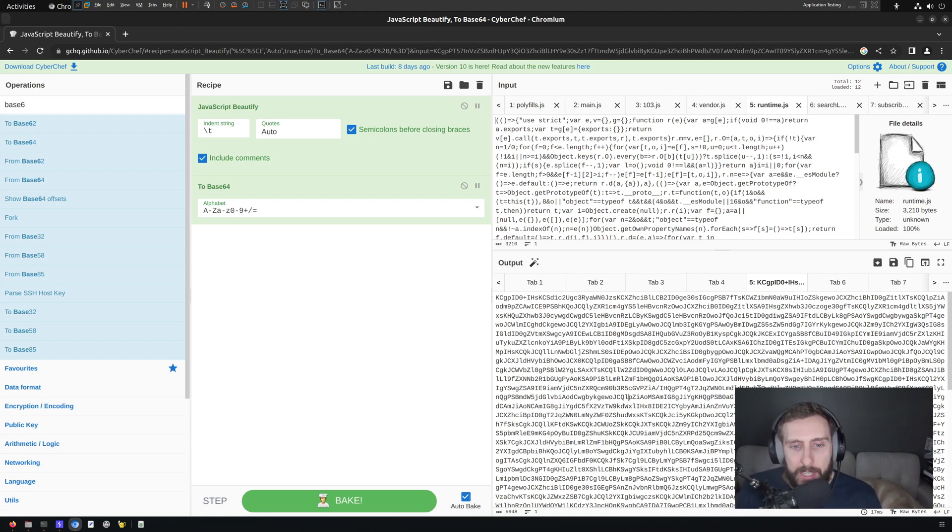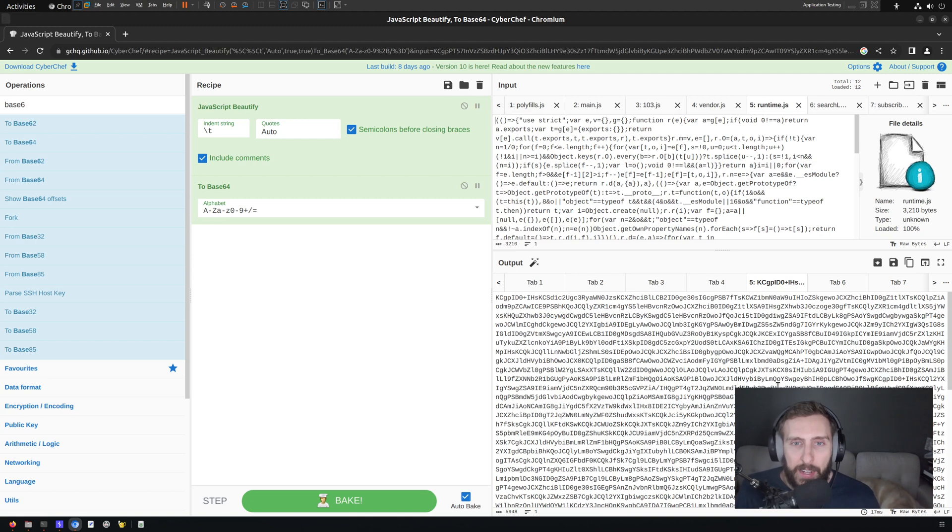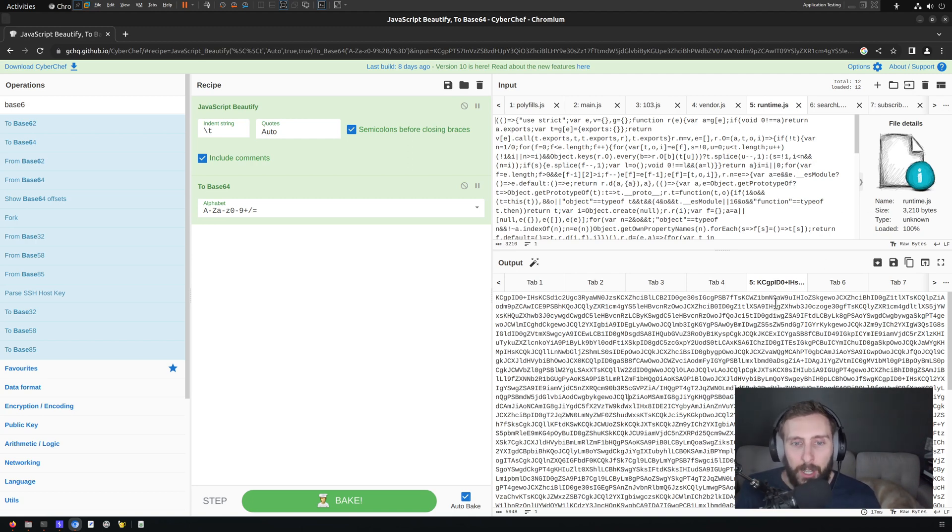Maybe an easy way to do that if you're dealing with not much data is copying and pasting. But anything more than that, if you're dealing with large sets of data, it maybe makes sense to save those to a file and then load it into CyberChef.